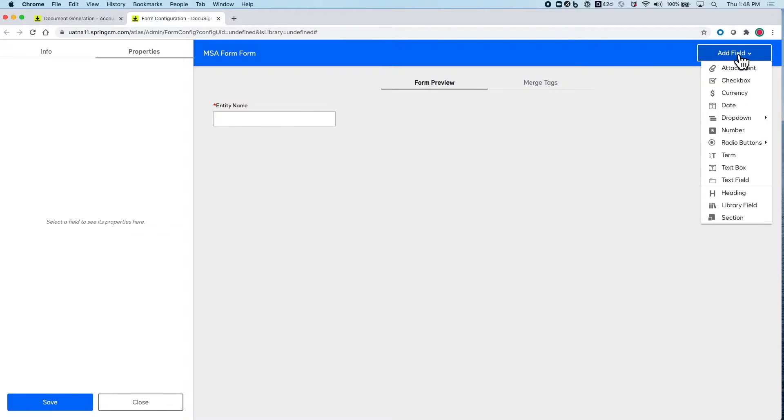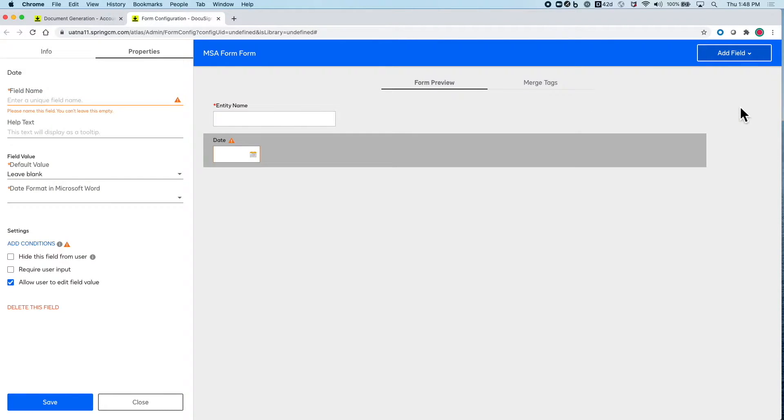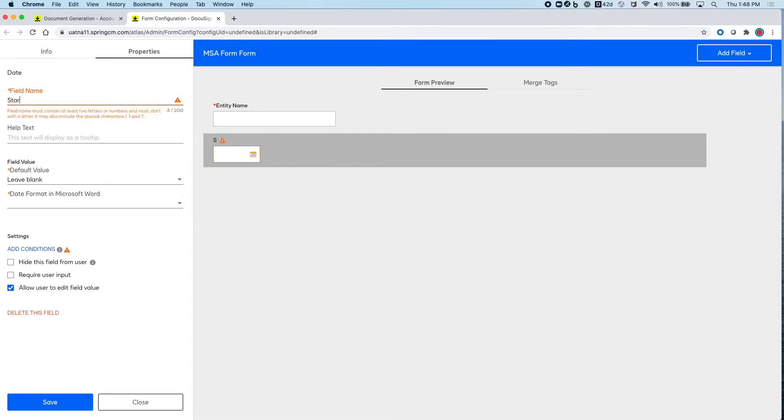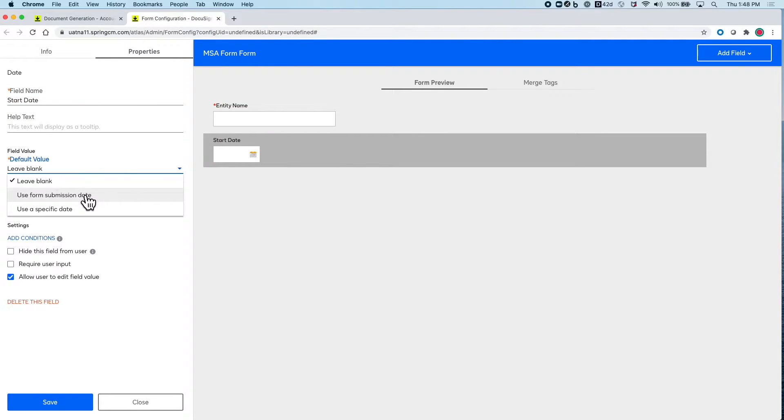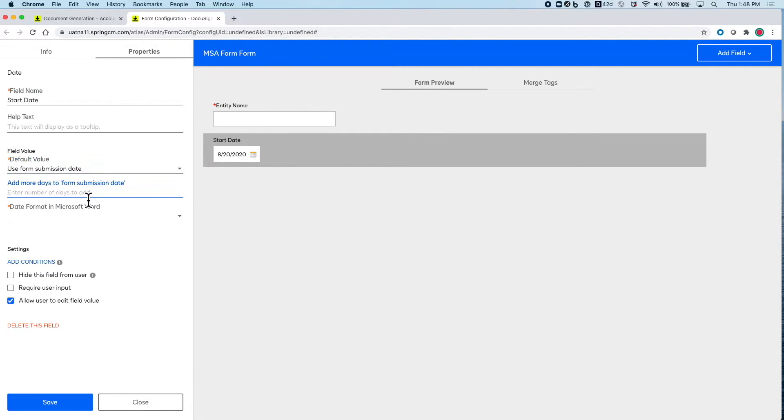We can add other fields like Start Date and default this to automatically be a week from submission, to make filling out forms faster as well.